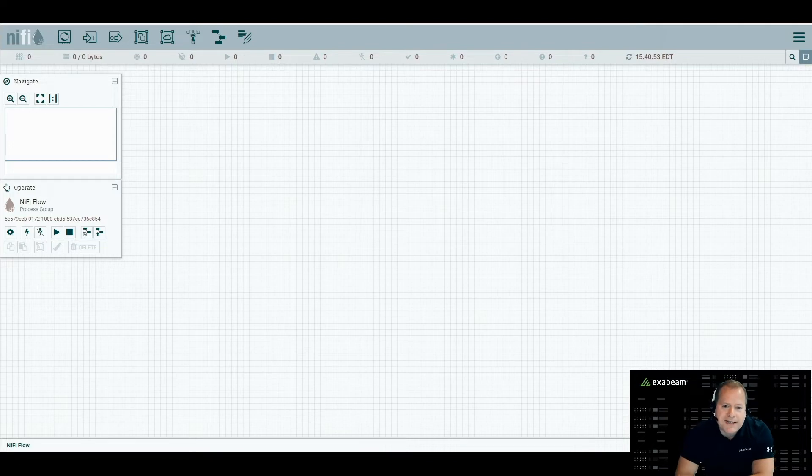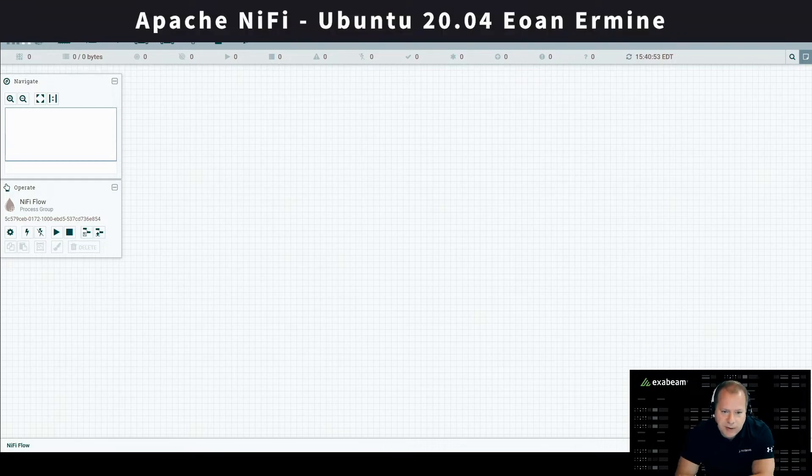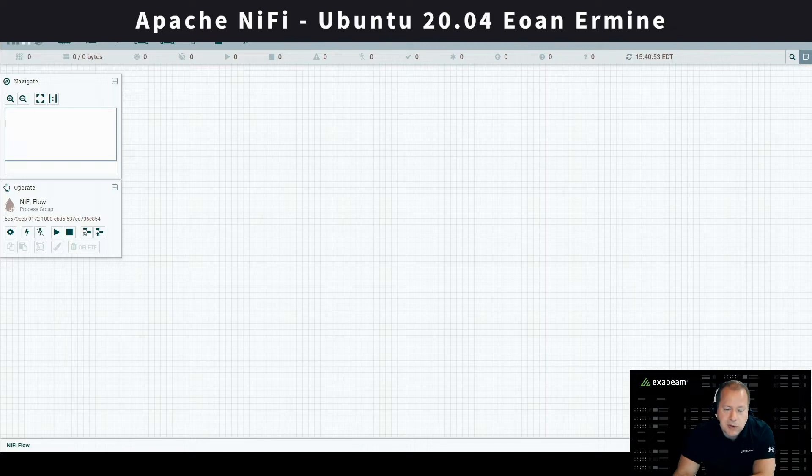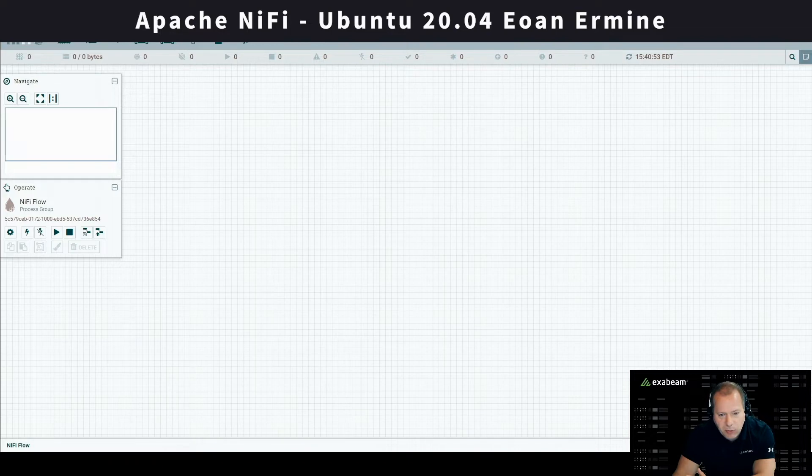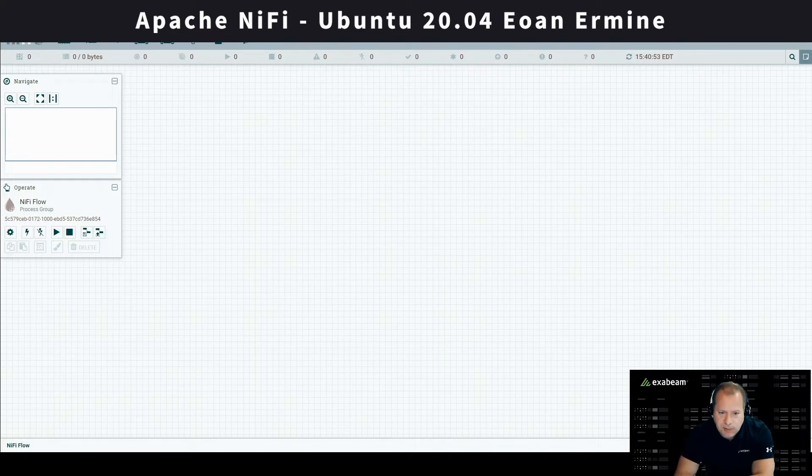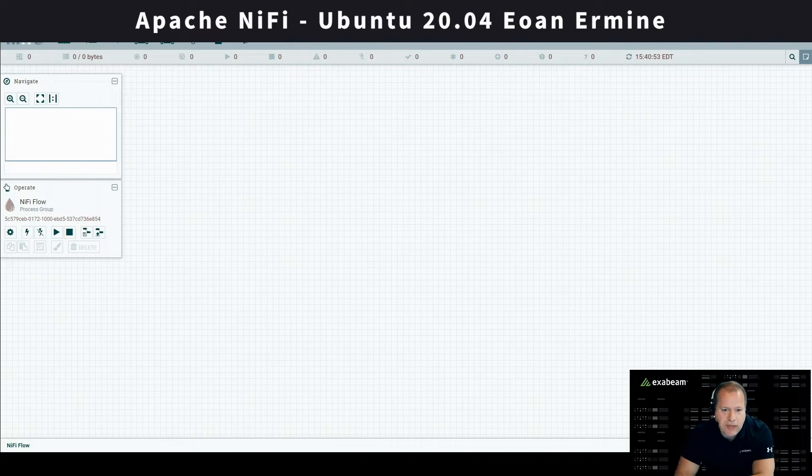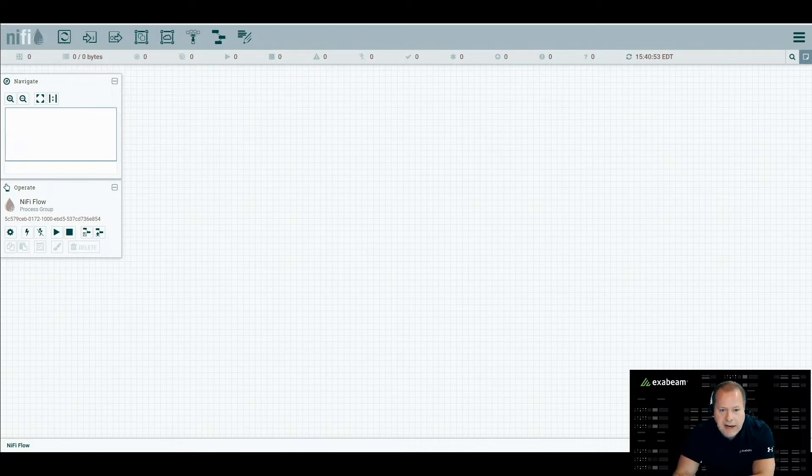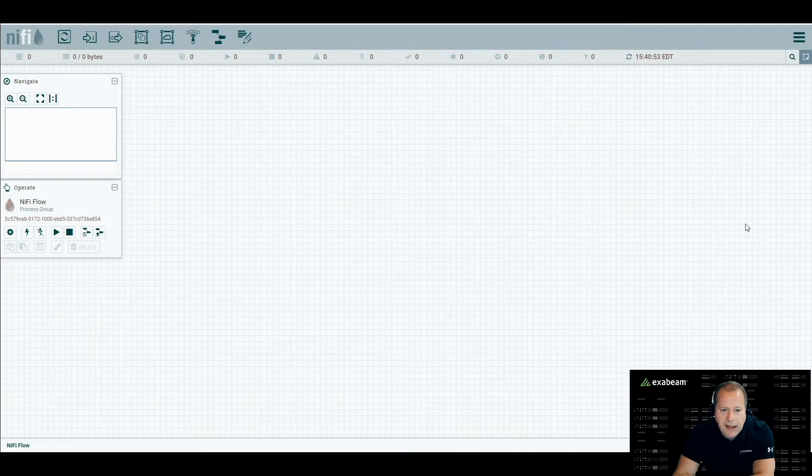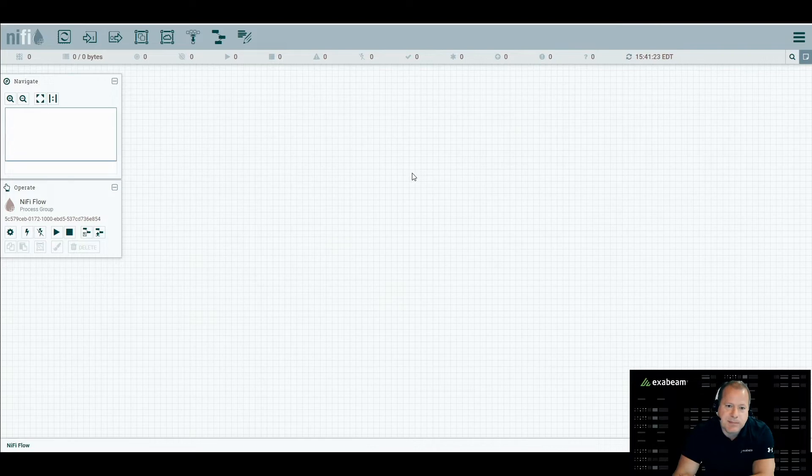Now, as far as NiFi goes, this was trivial to set up. This is running on Ubuntu 20.04. I set up NiFi from the guide on their site. The install is extremely straightforward. I think it took all of five minutes to get this up and running. Right now, what we're looking at is the interface for NiFi. You can see right now the canvas is blank. There's nothing on it. We don't have anything set up.